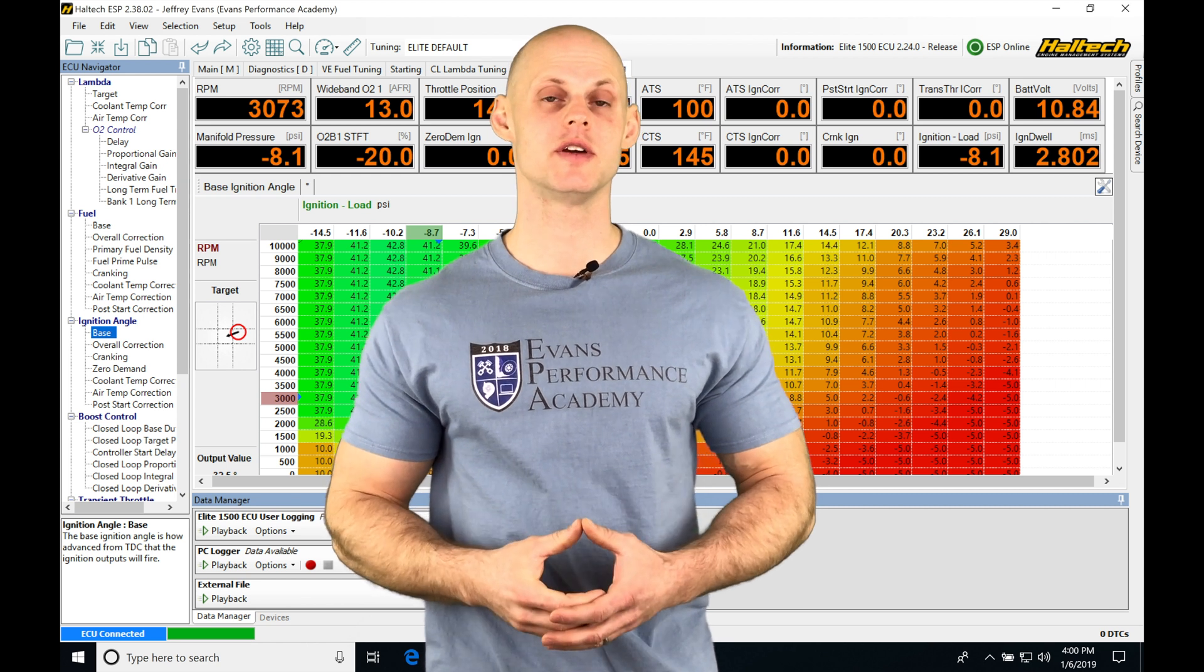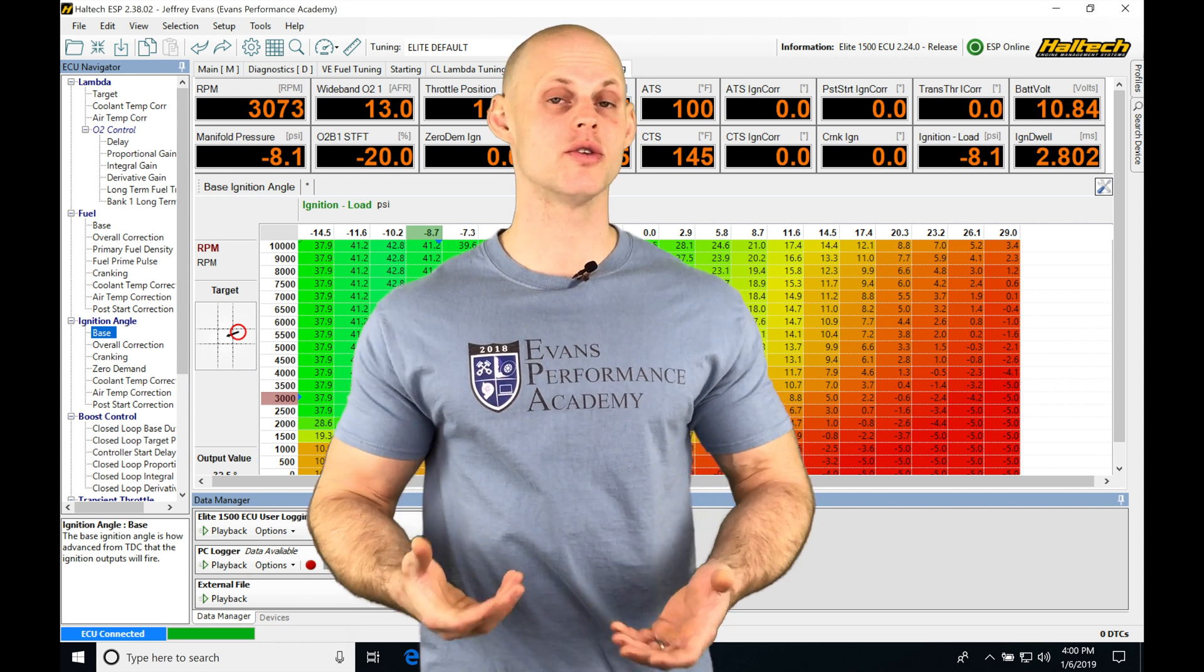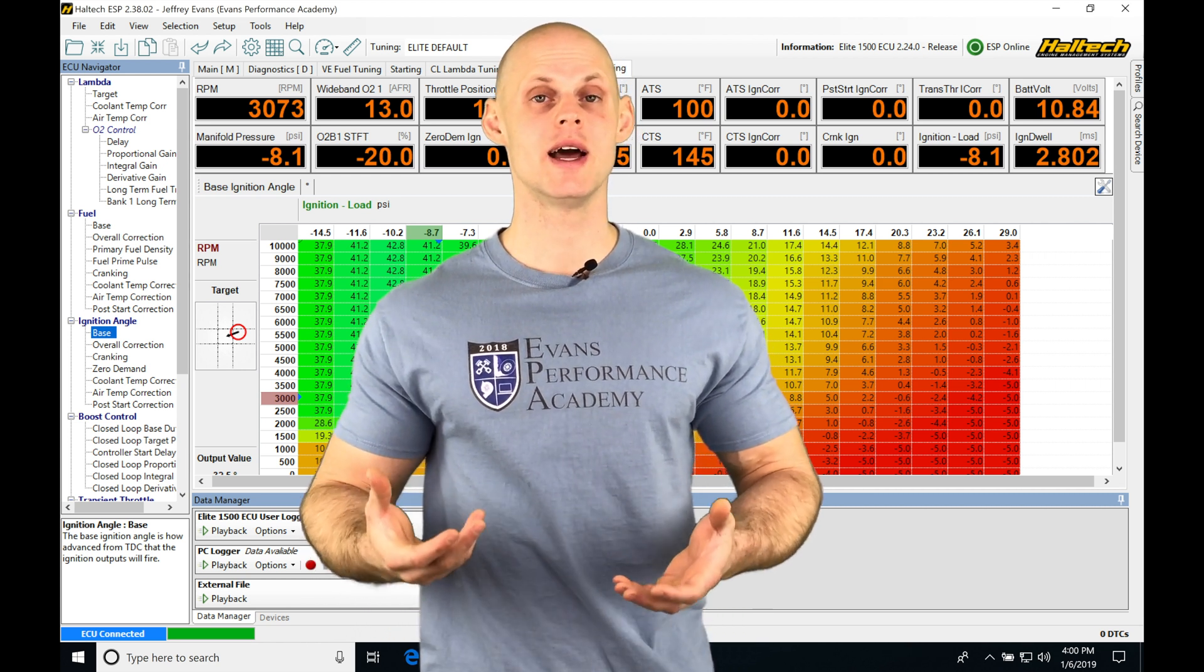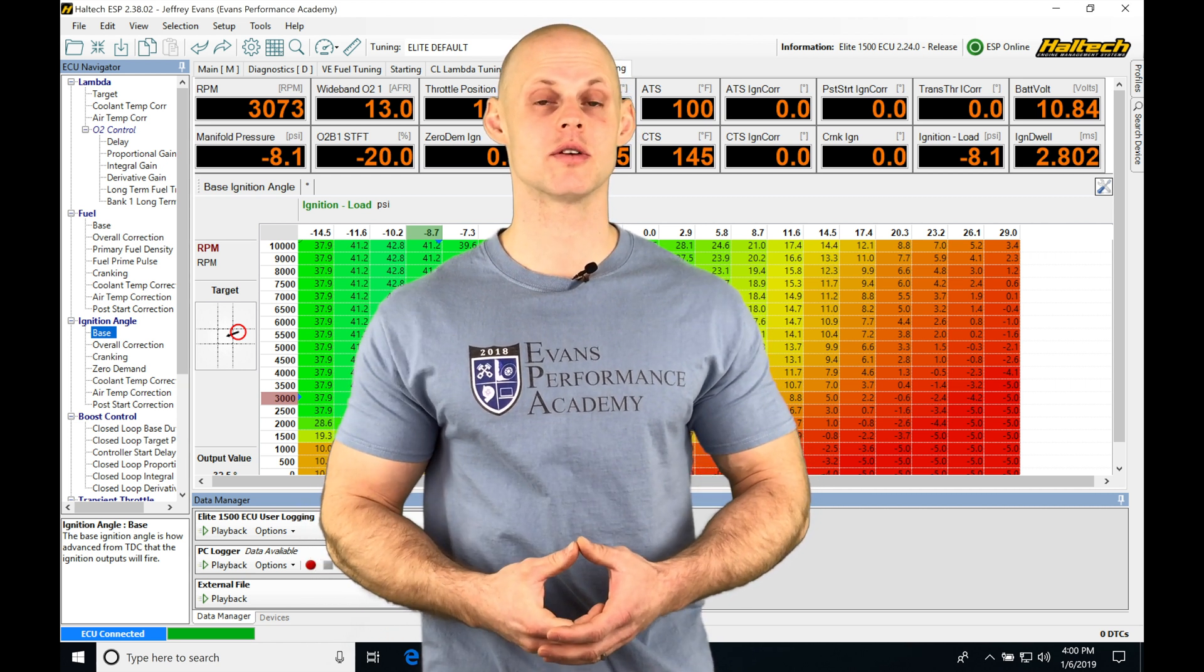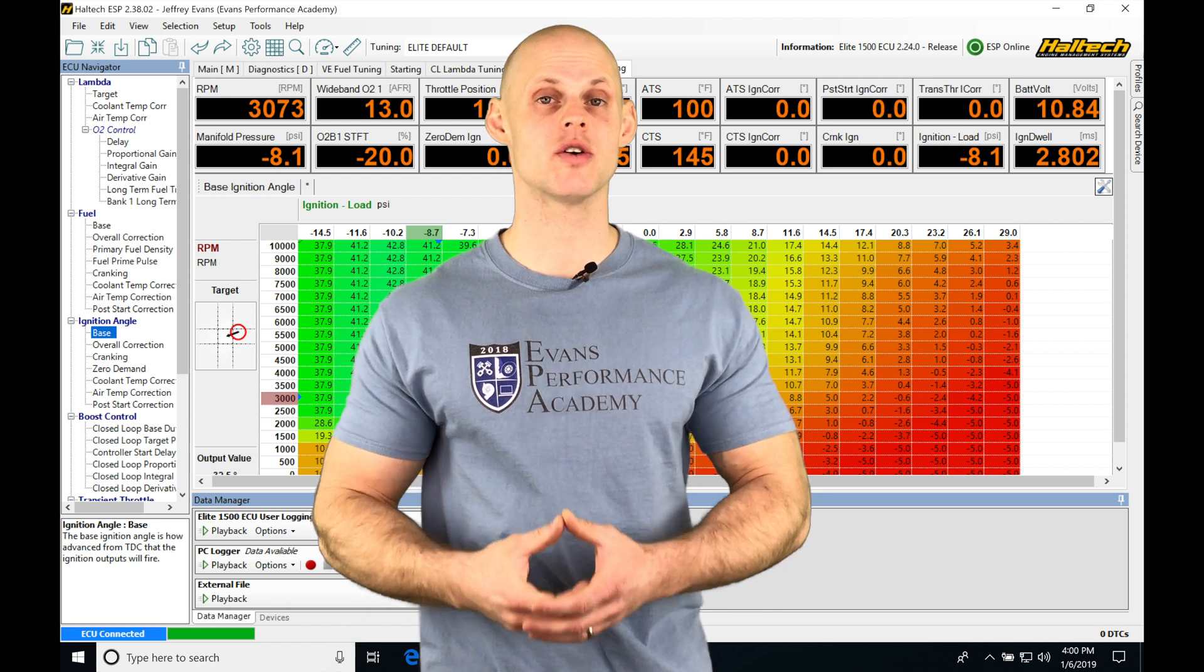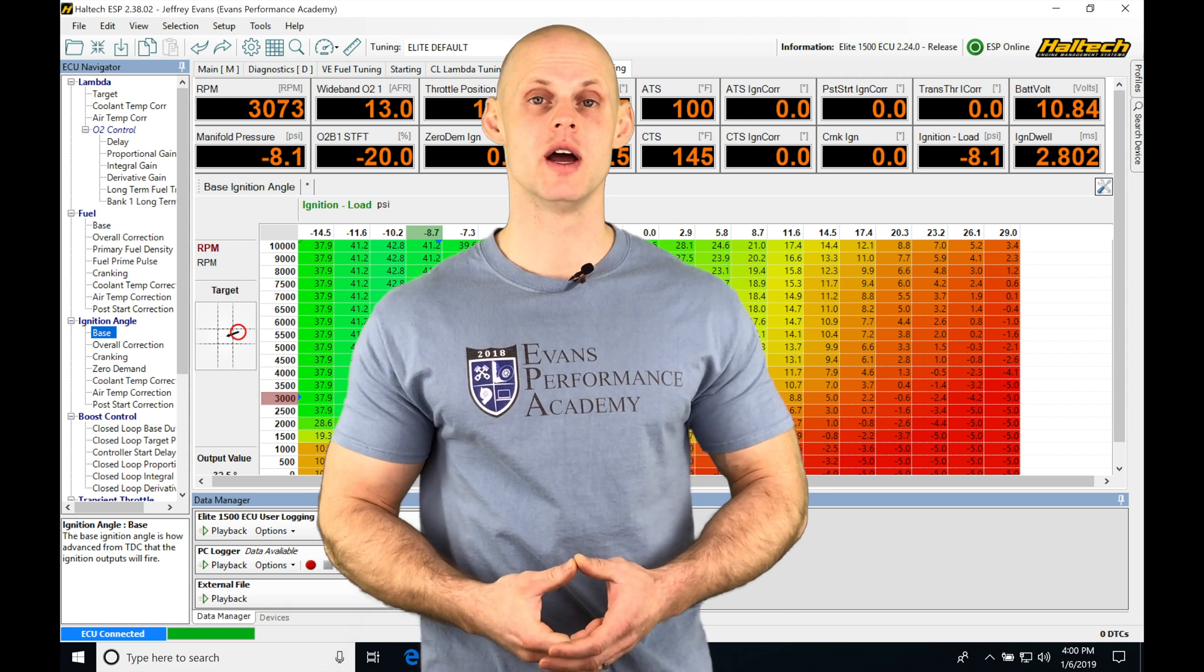Okay, so let's jump into this video and talk about our alternate fuel and spark timing correction tables we're going to be working with in our Haltech software.